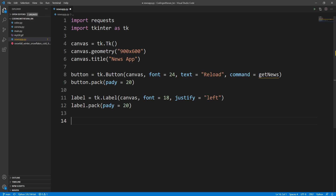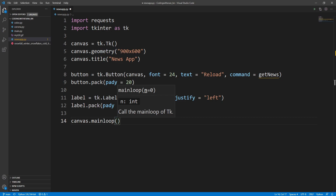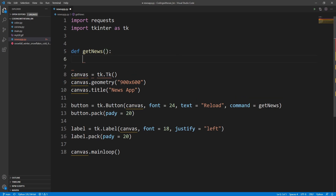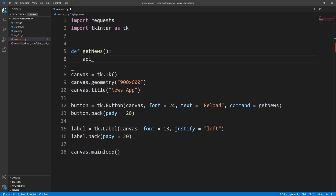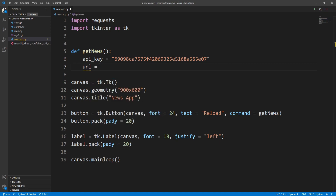Now let's call the main loop: canvas.mainloop(). And now let's create the get_news function. Inside, I'll take a variable called api_key where I'll store my API key — you have to use your own API key from newsapi.org. Then we'll create the URL of our API.